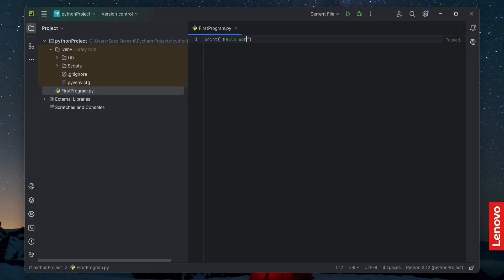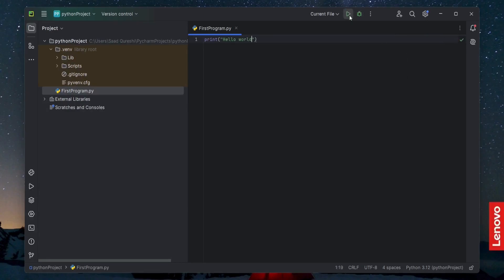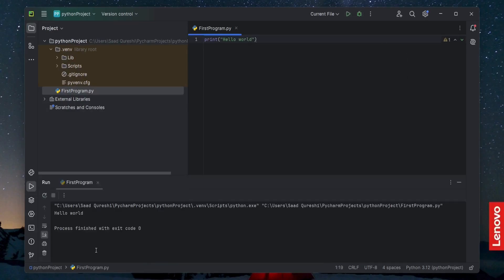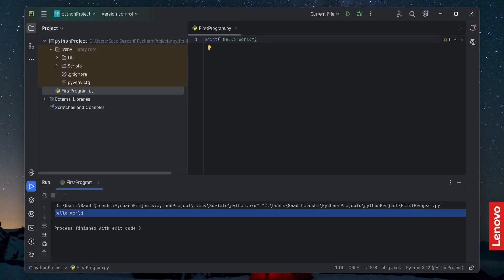Now I am going to print 'Hello World' — type 'print("Hello World")' — and run it. Look, 'Hello World' is printed. This is how you install PyCharm and Python and create your first program in PyCharm.